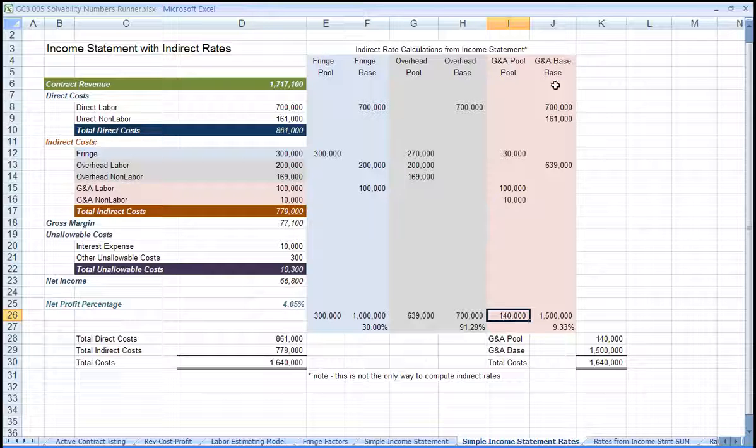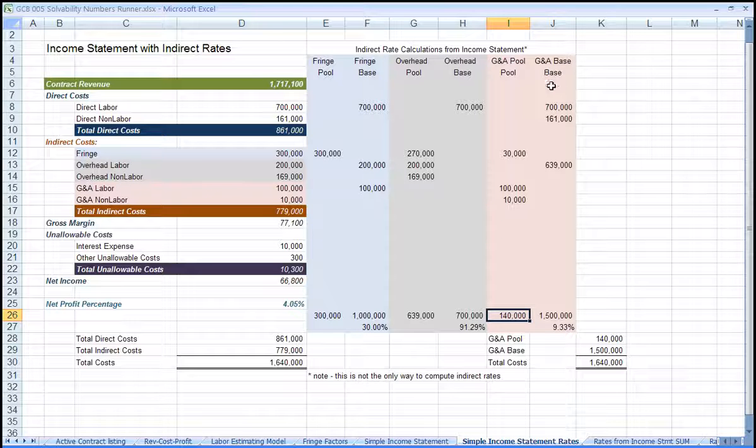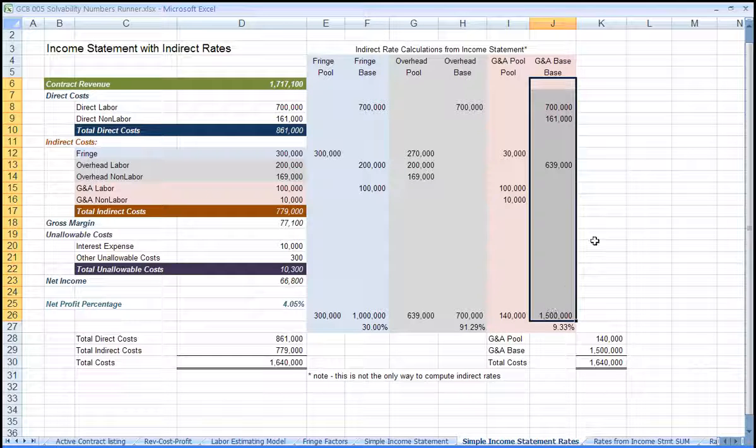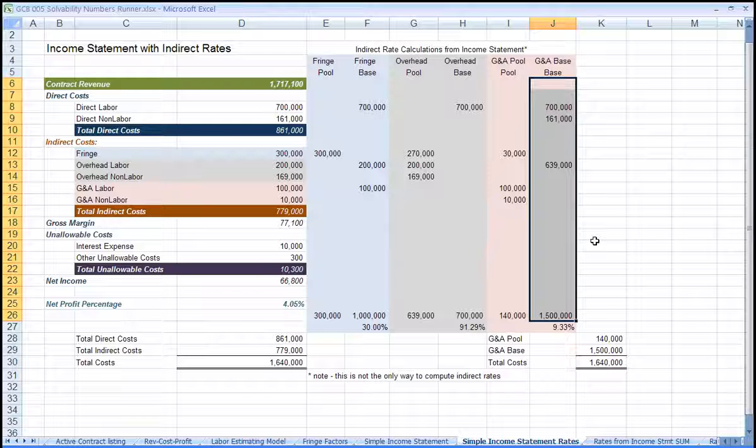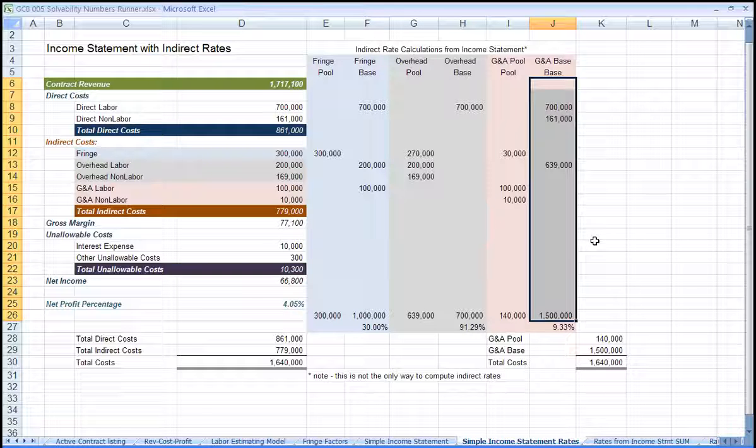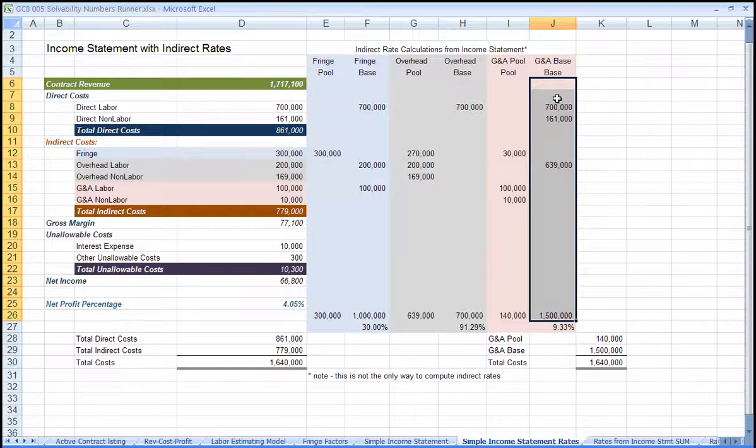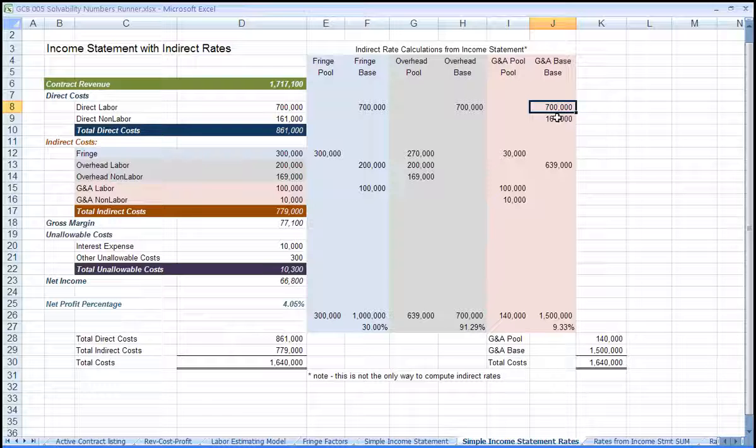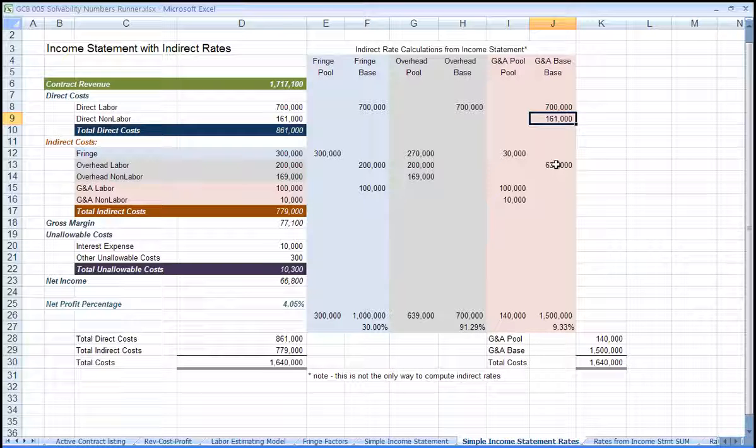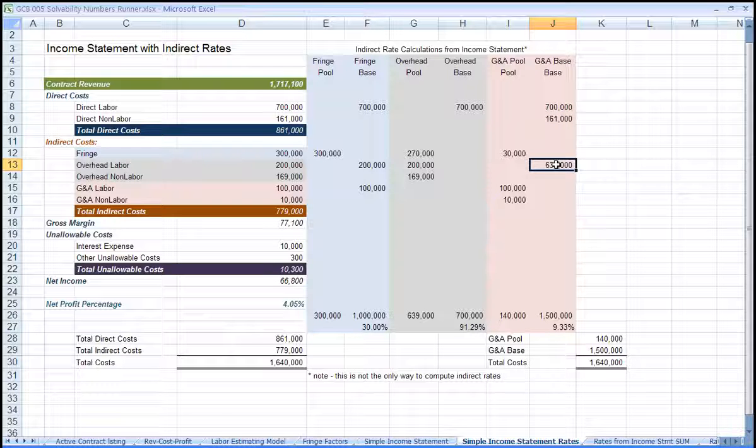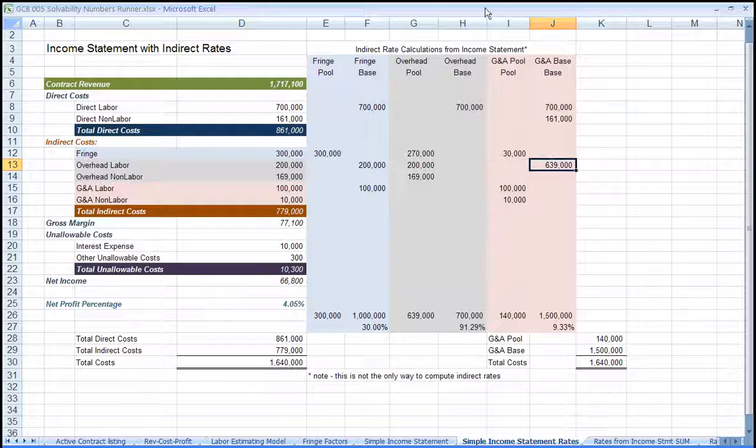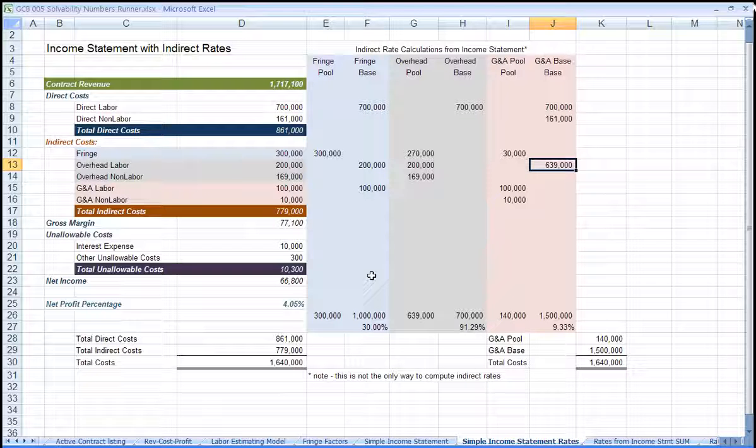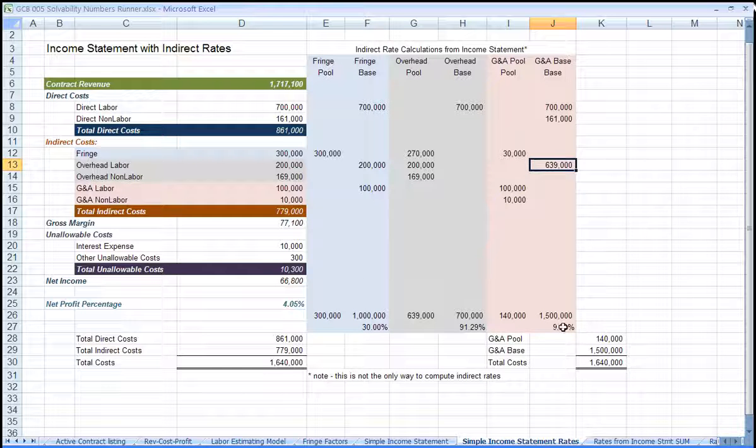The base for G&A is all other costs excluding G&A. This method is called total cost to input. You can see here that the base for G&A is direct labor, direct non-labor, plus the overhead pool. Here you can see that we have the G&A pool divided by the G&A base to come up with the G&A rate.